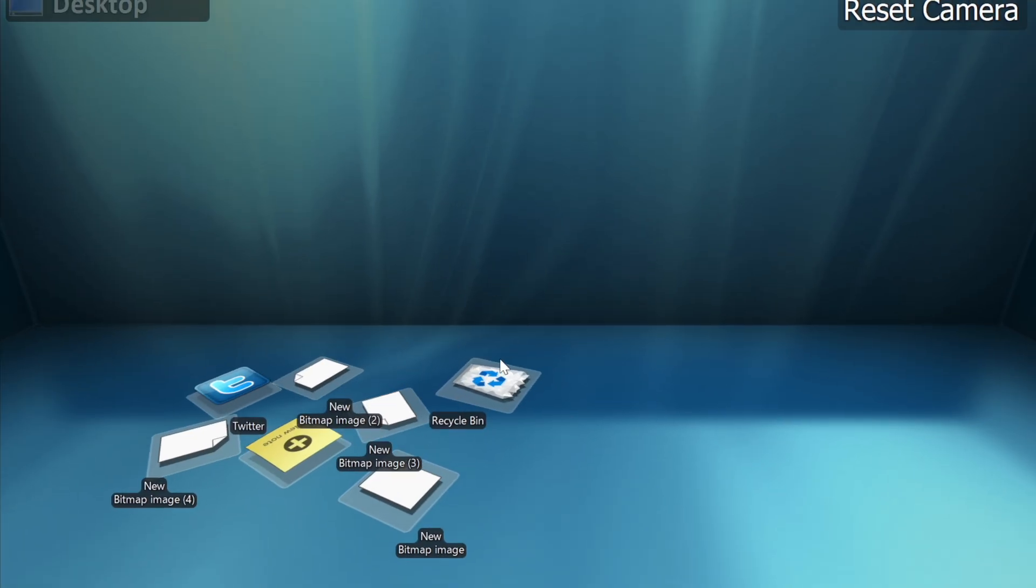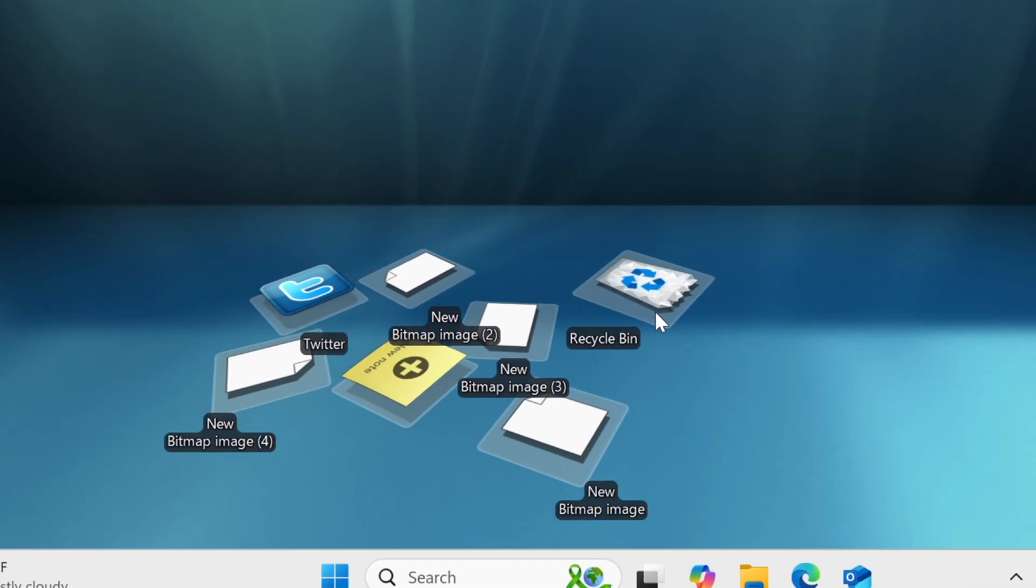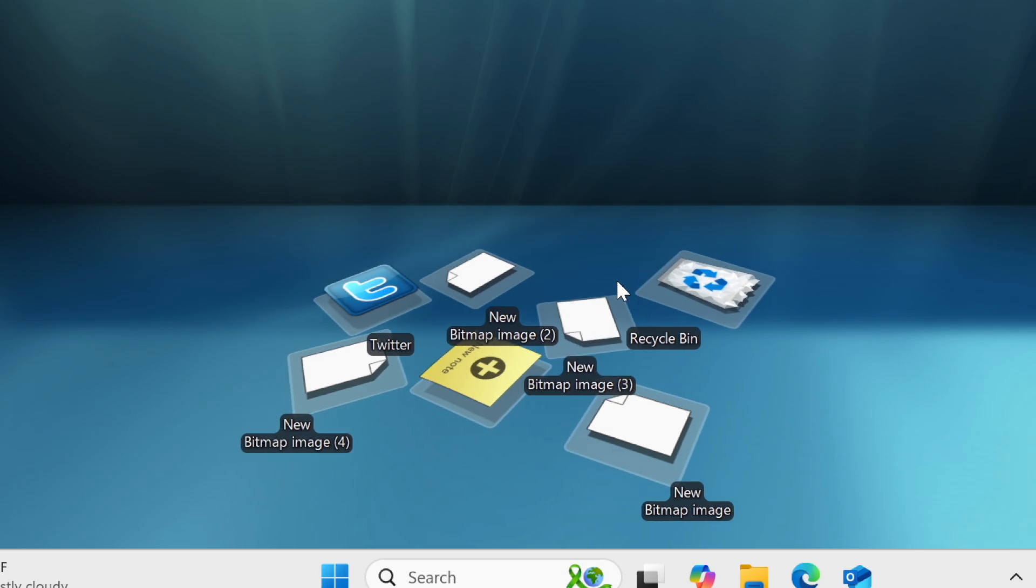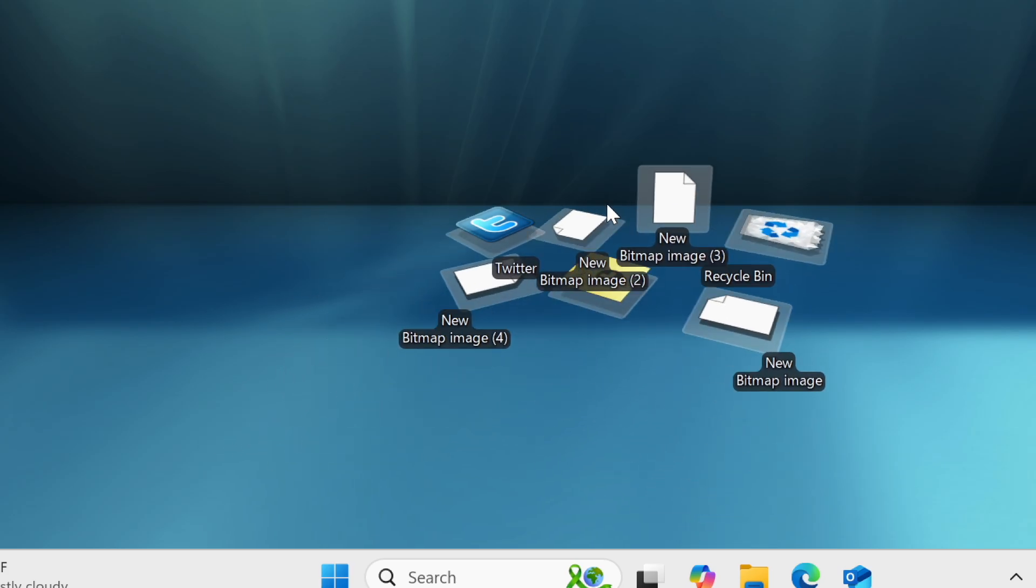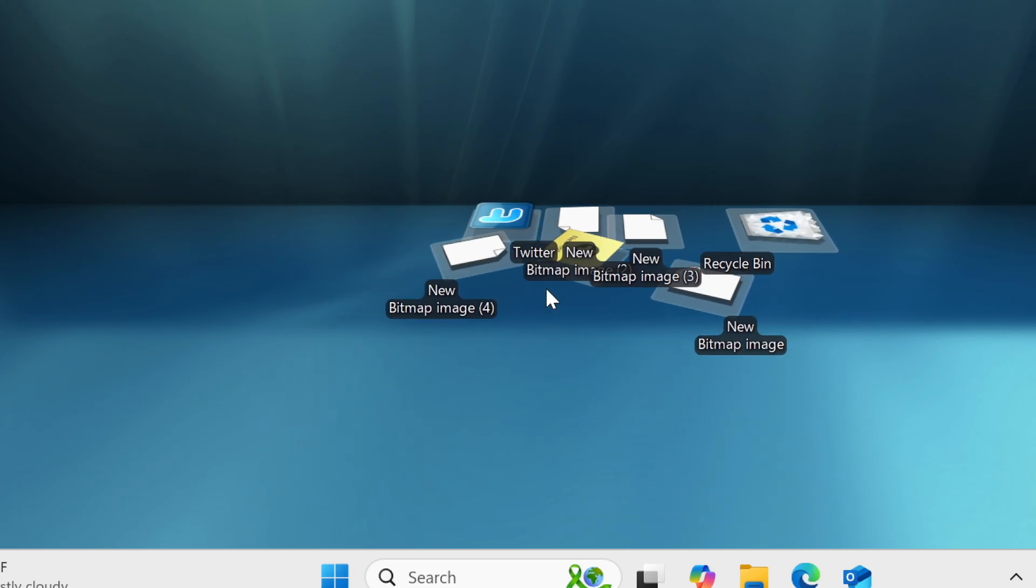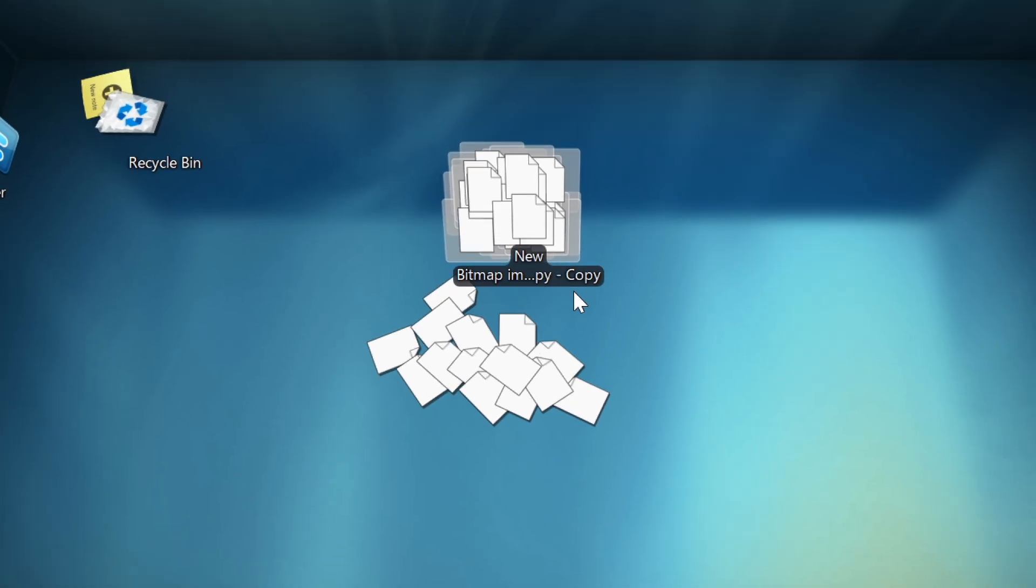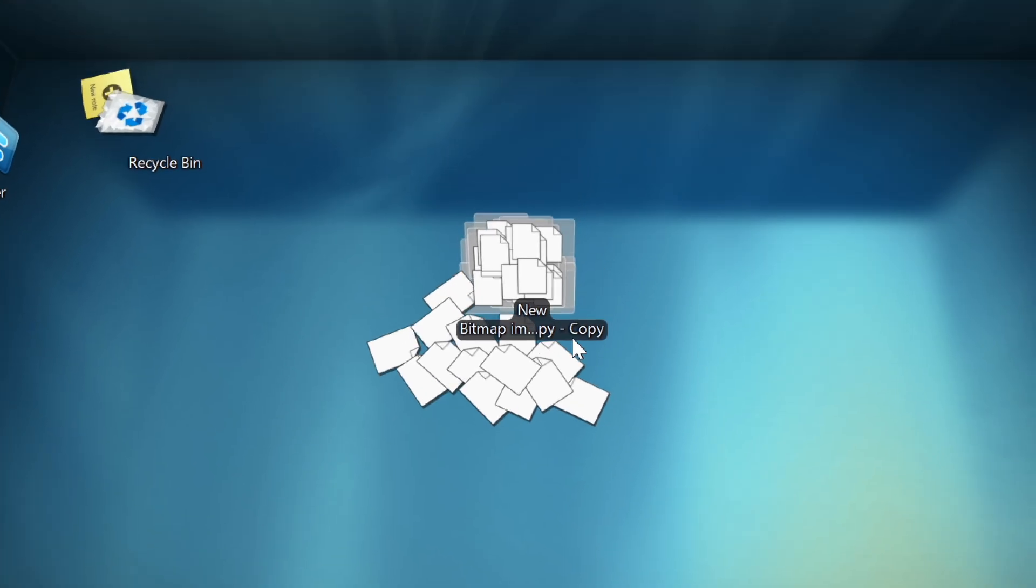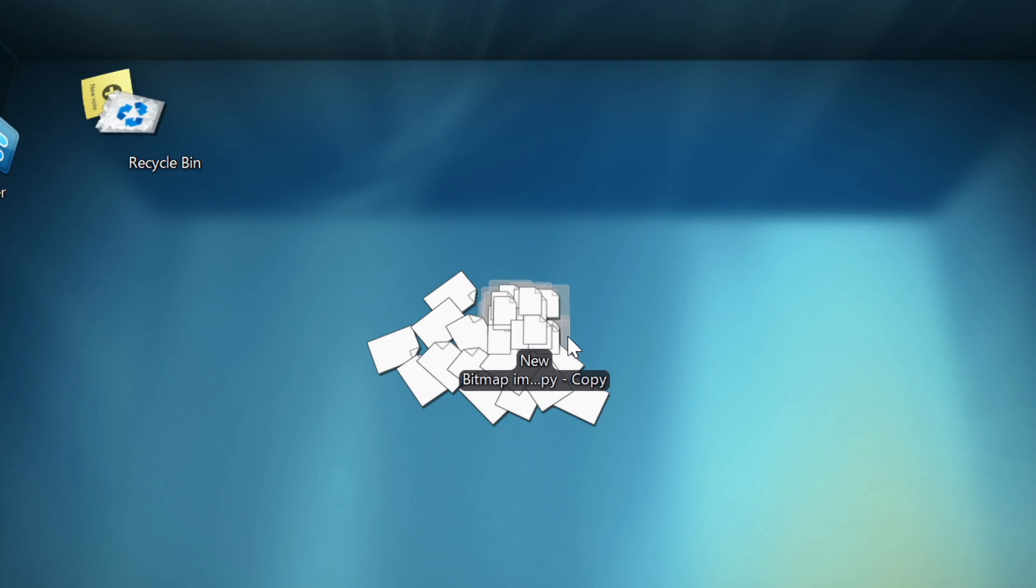We can enter this close-up view, where we can see that the icons themselves are 3D, which is pretty cool. Also, when you add new icons to the desktop, they just flop from the sky.